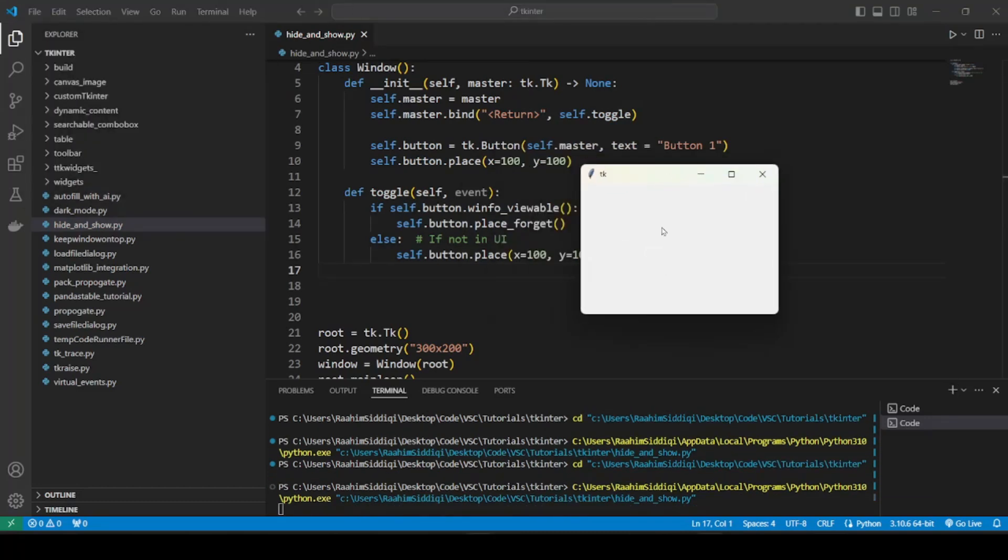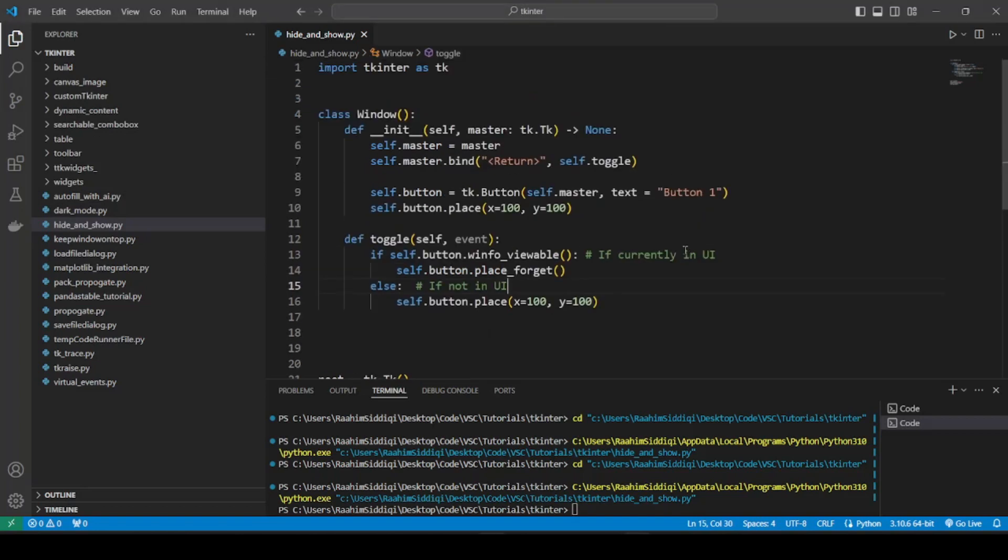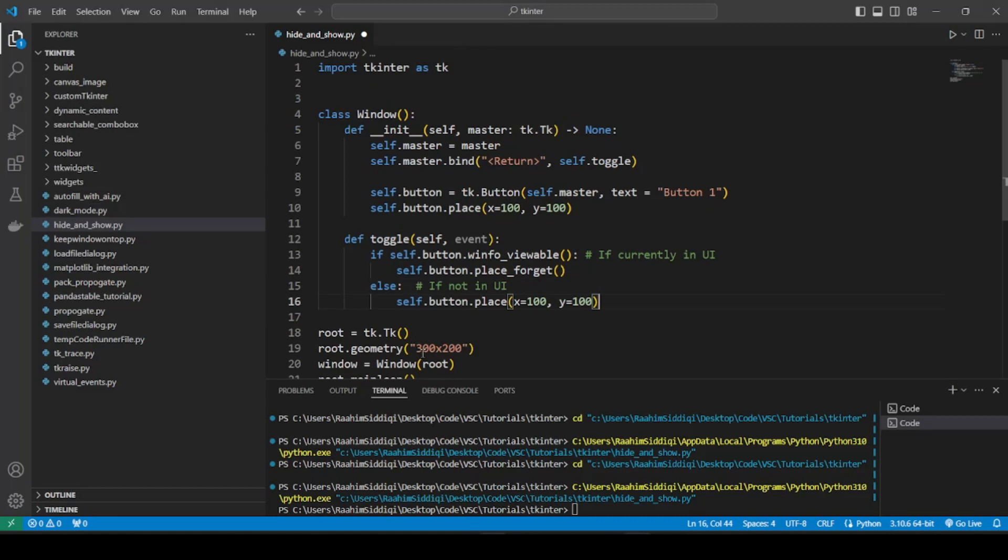And if you want to put this back, you have to remember the coordinates. So if I press Enter, gone. Press Enter again, it's back. See, pretty easy. So that's pretty much it. It wasn't a very hard concept to understand.